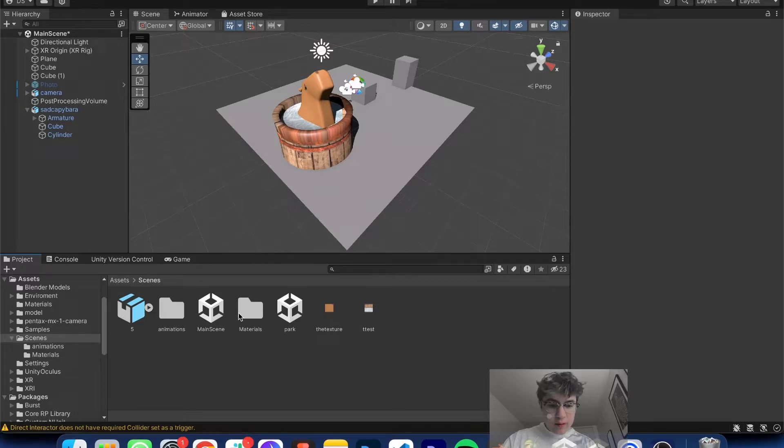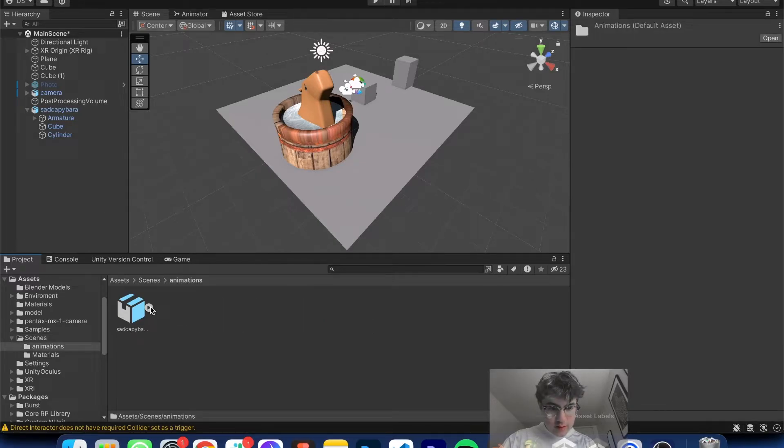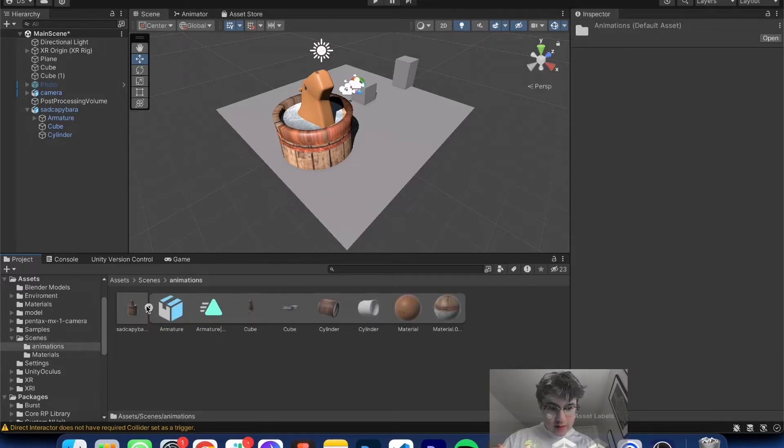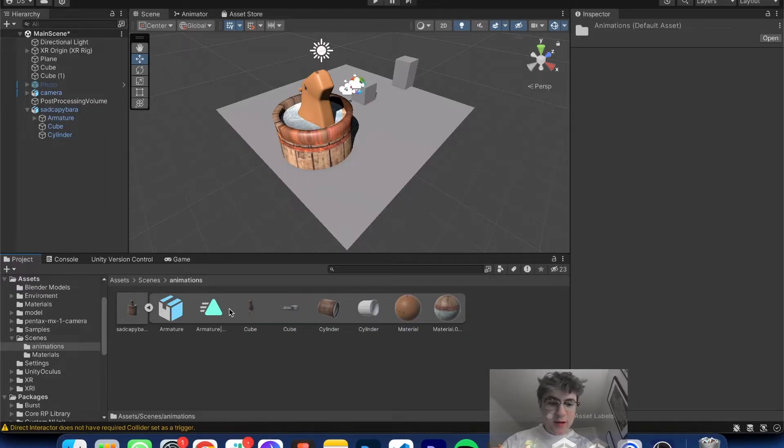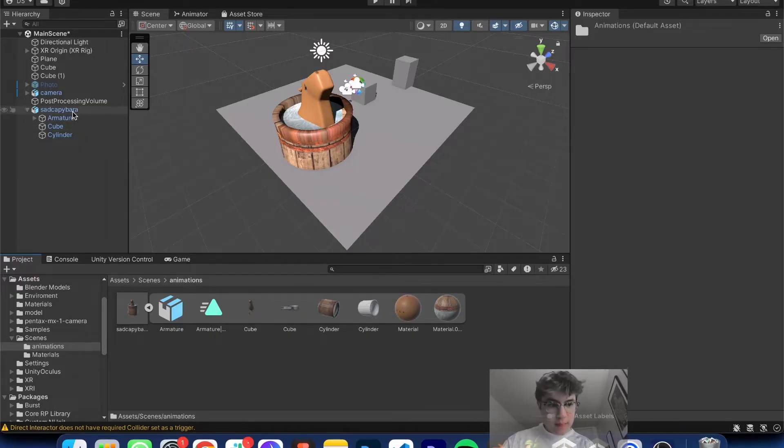We have to click this little arrow sort of pointy thing, and it'll expand on what is actually inside our FBX. And you'll see this thing called Armature.